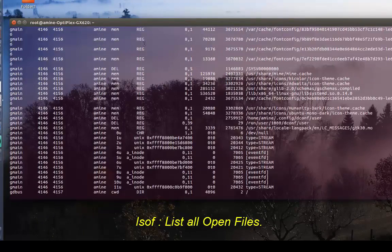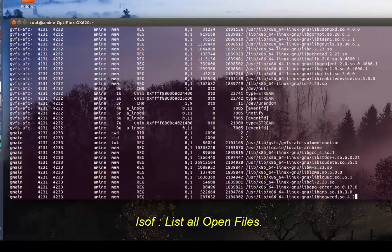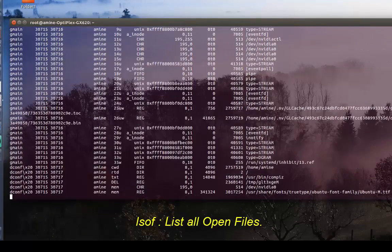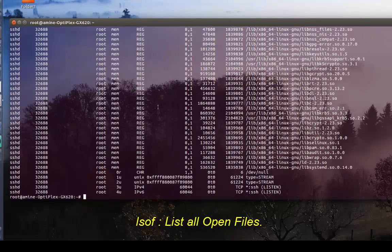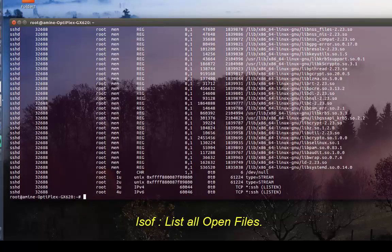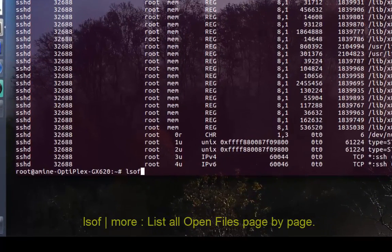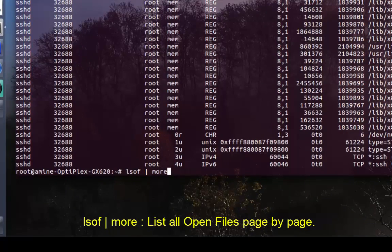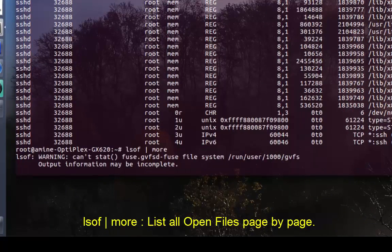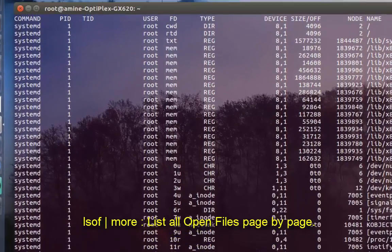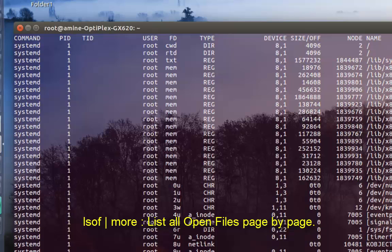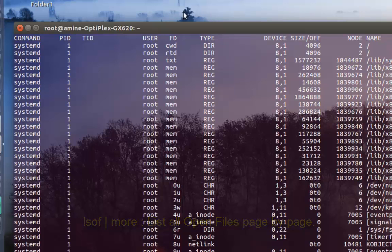I get a bunch of lines. In order to explain the most important columns, I will redirect the output to the less command so I can see the output page by page. As you can see, the names of the columns are at the top of my window.